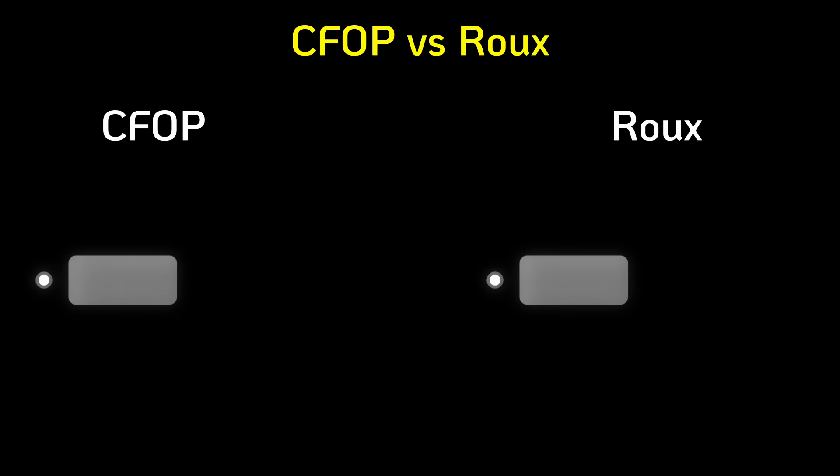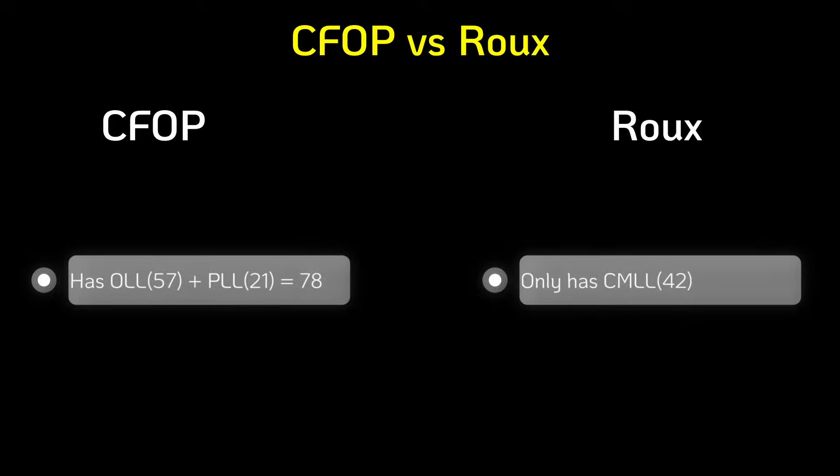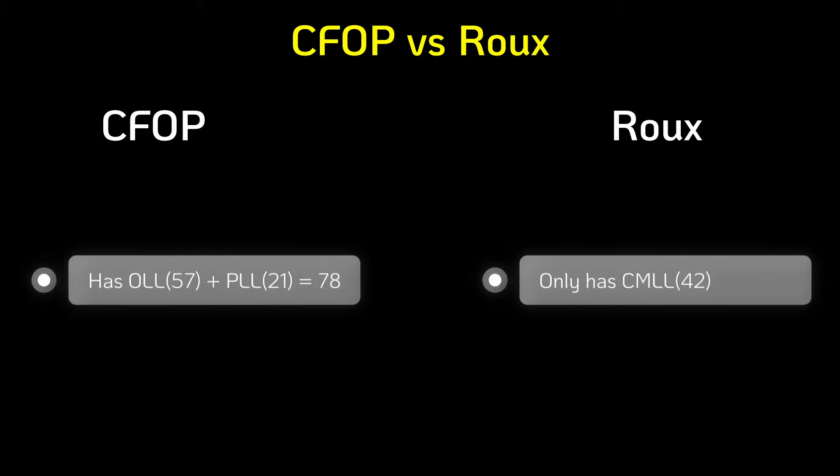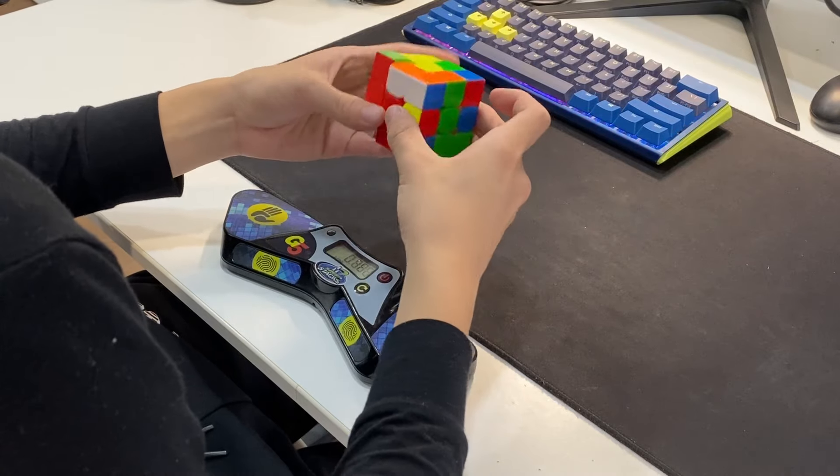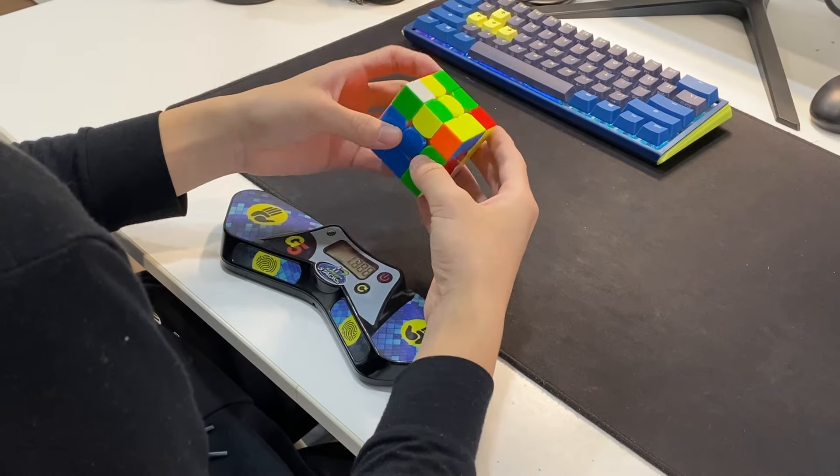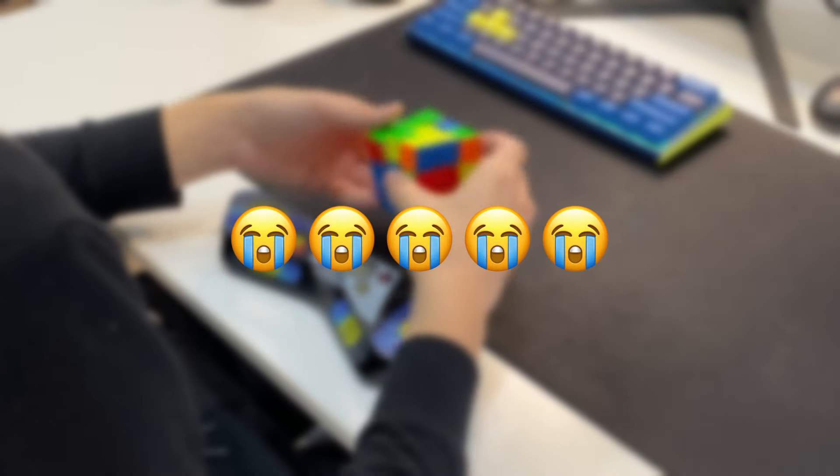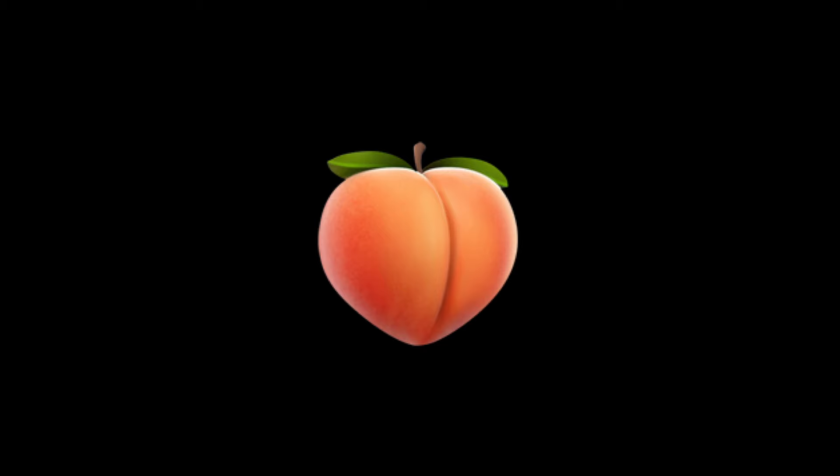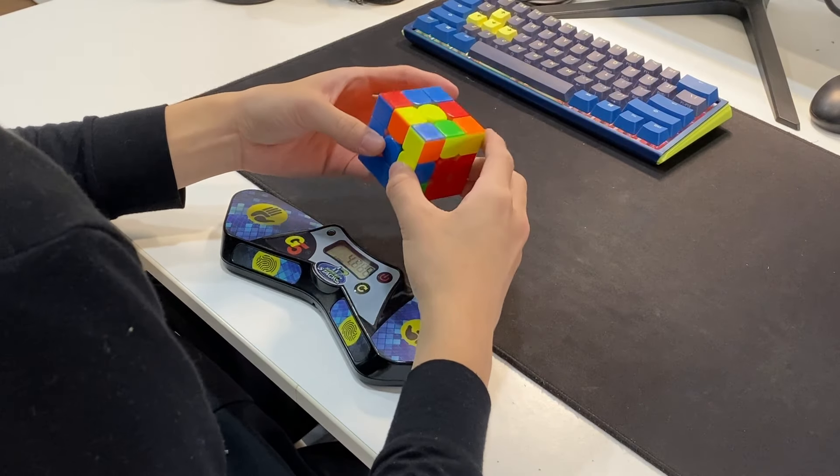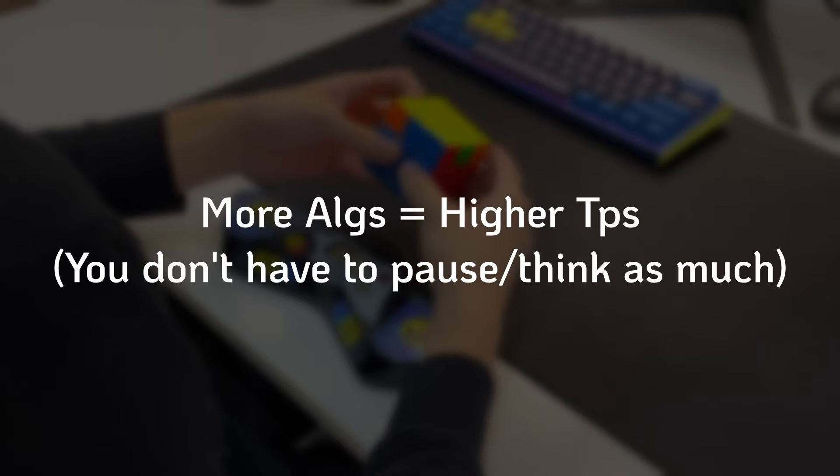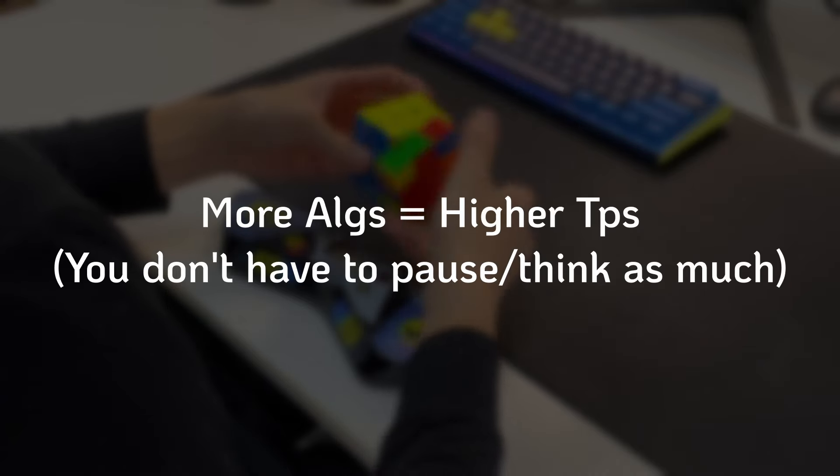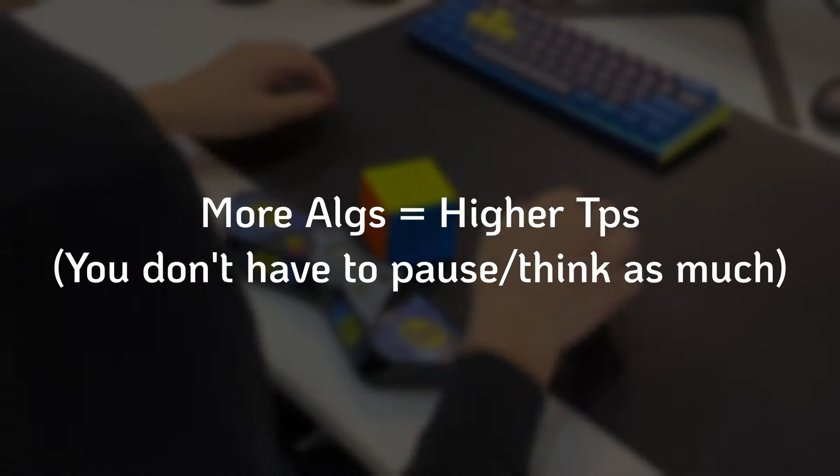The biggest difference between CFOP and Roux is that CFOP relies on algorithms very heavily. Now, at first, this may seem like a very bad thing—you have to remember more algorithms. But this allows CFOP to achieve way higher TPS compared to methods such as Roux.